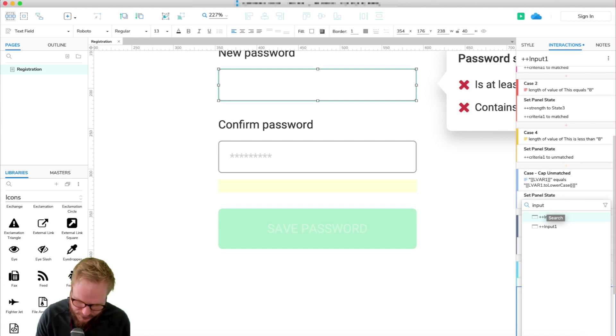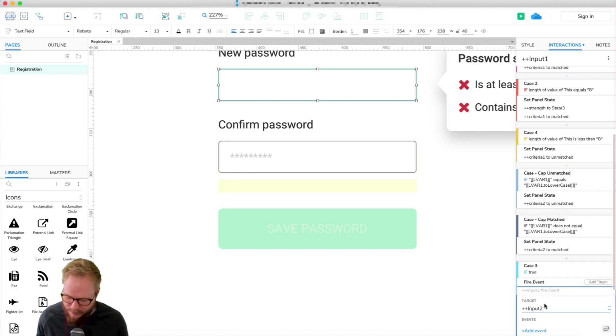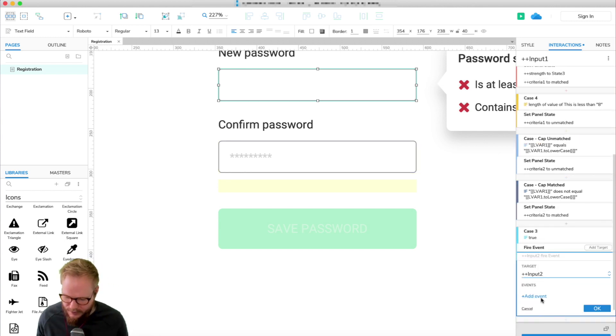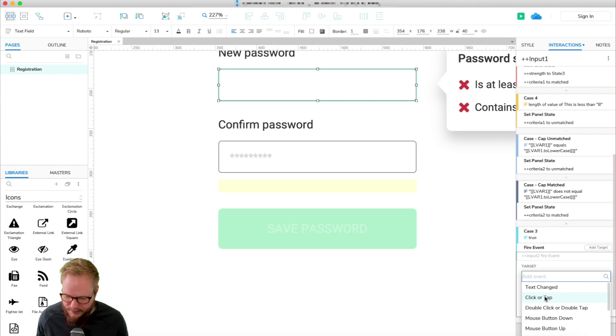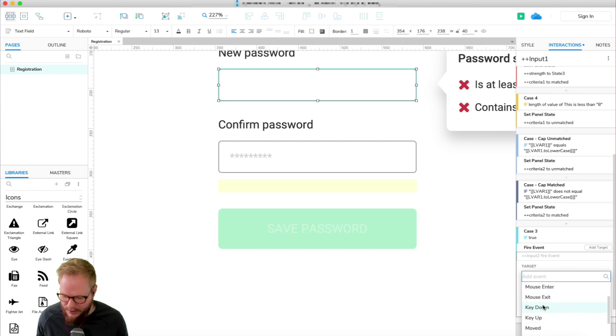And we're going to fire event on that second input field. So let me just say input two. And you can add an event on changed. So fine, there should be an event on changed.